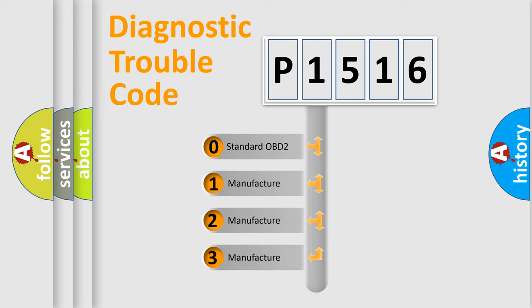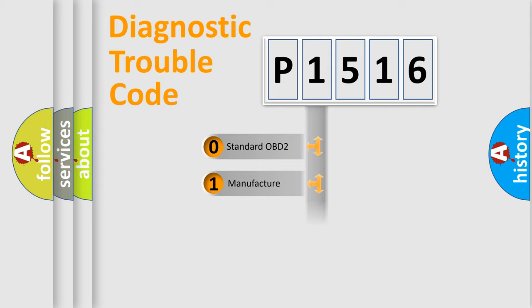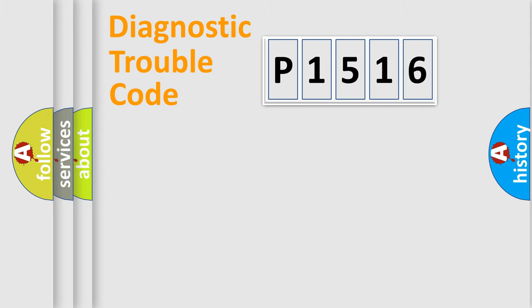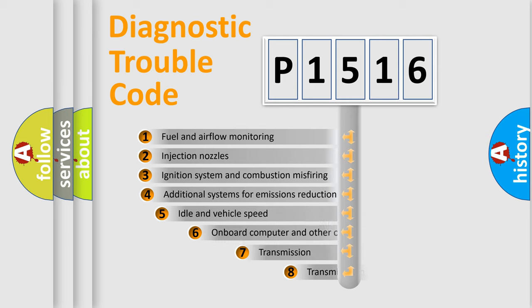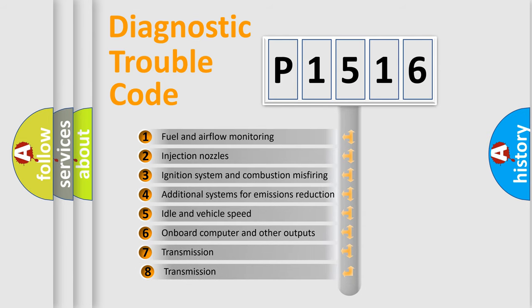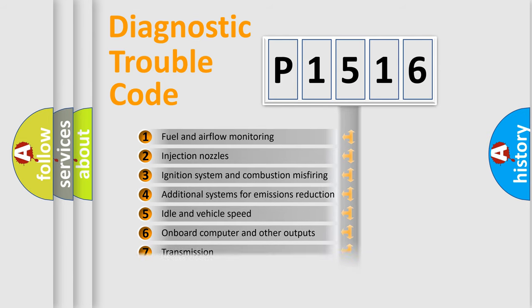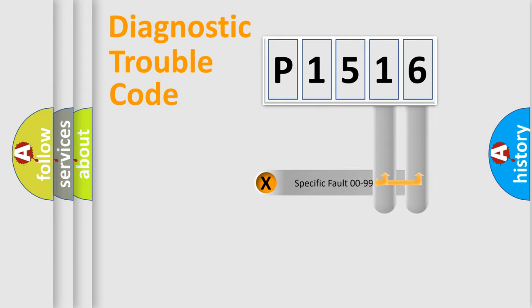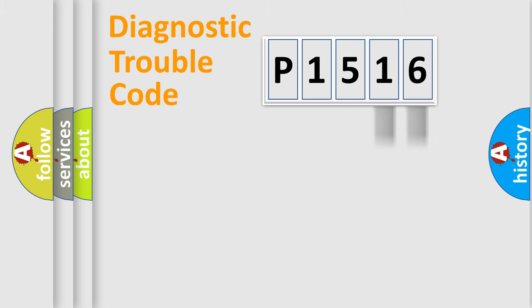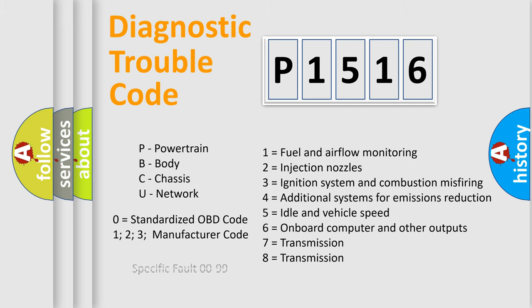If the second character is zero, it is a standardized error. Numbers 1, 2, or 3 indicate manufacturer-specific errors. The third character specifies a subset of errors. The distribution shown is valid only for standardized DTC codes. Only the last two characters define the specific fault of the group. This division is valid only if the second character code is zero.